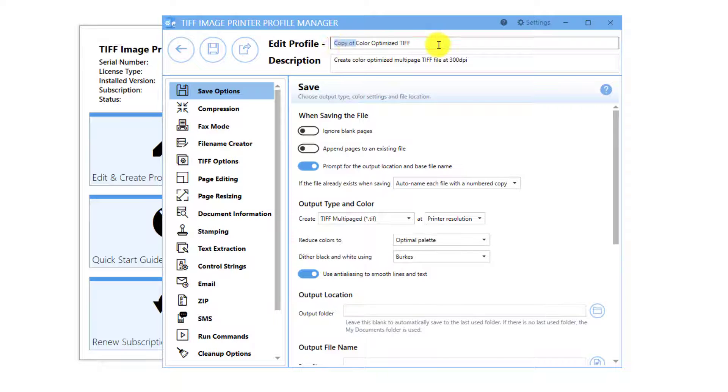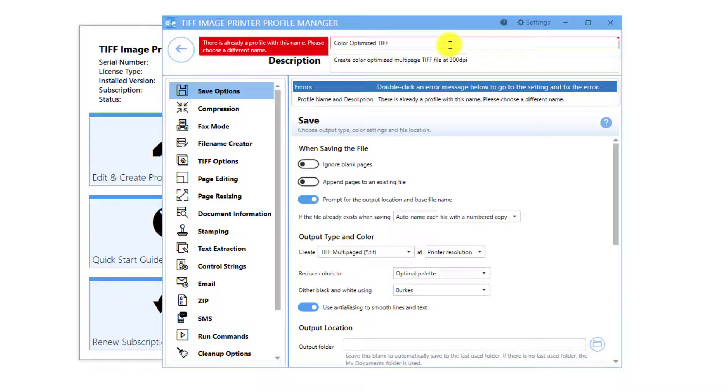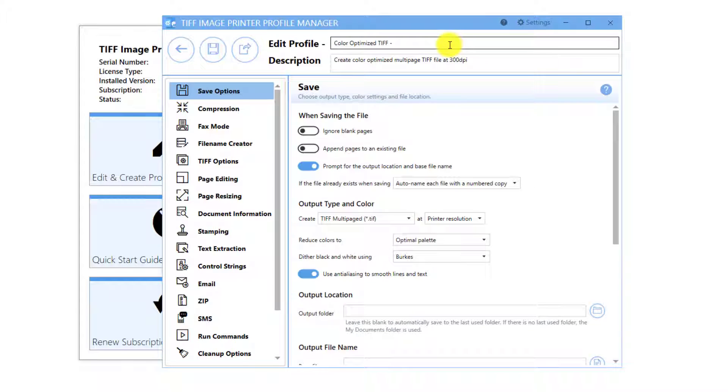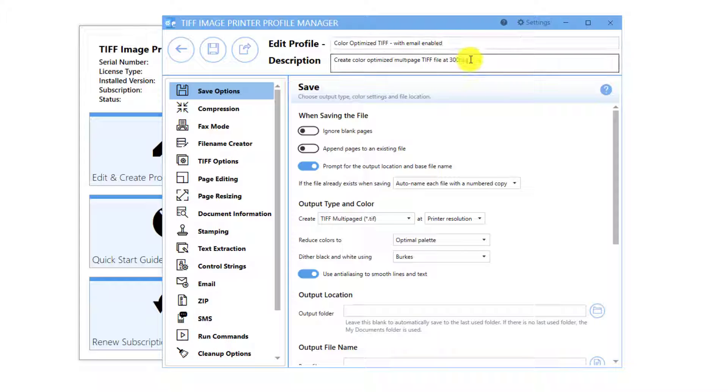Rename the profile to something you will recognize. In this example, I will call it Color Optimized TIFF With Email Enabled and add With Email Enabled to the description.